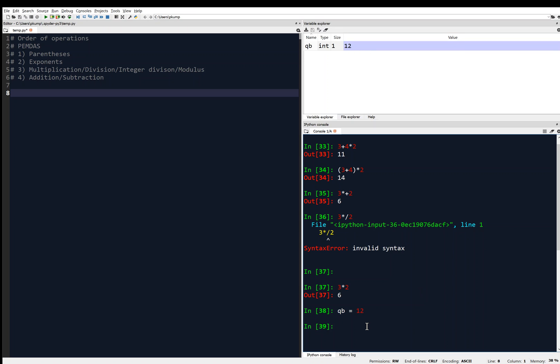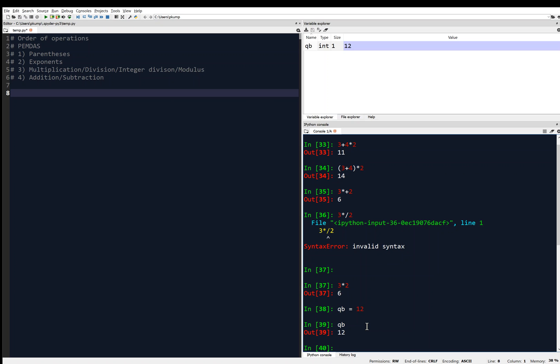So anytime I want to access the value of QB, I can just type QB. And look, I type QB and hit enter, and it gives me back 12. So again, you can think of now QB as being a box, and it's storing the value 12.